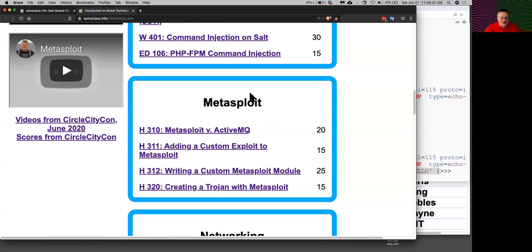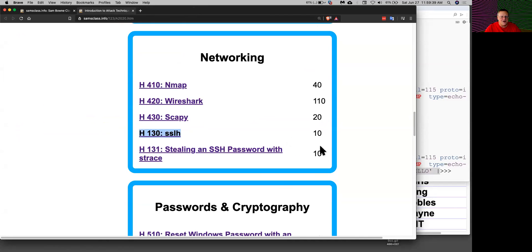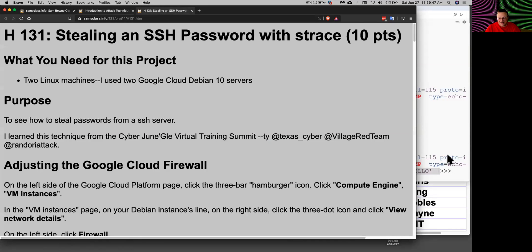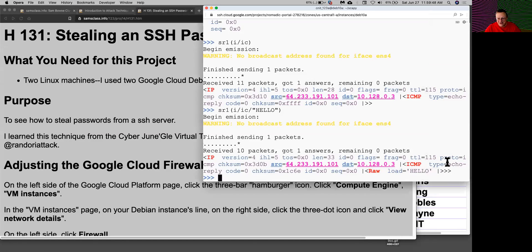The last one in this section is one I just learned earlier today in one of the talks at this conference, which is stealing SSH passwords with strace. This is bloody awesome.